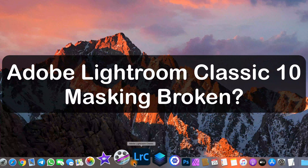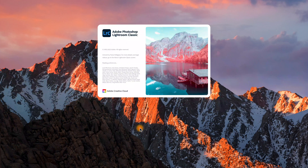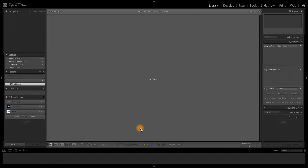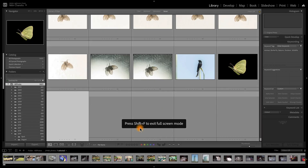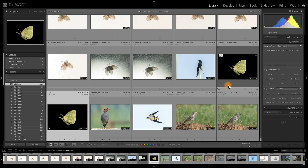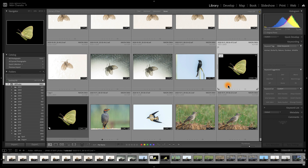We now have a new version of Lightroom Classic, version 10, and the interesting thing I discovered was that there seems to be some change in the masking. I generally use Lightroom for masking, cleaning up, and raw processing, and avoid Photoshop as far as possible unless I'm doing a composite which Lightroom cannot do.